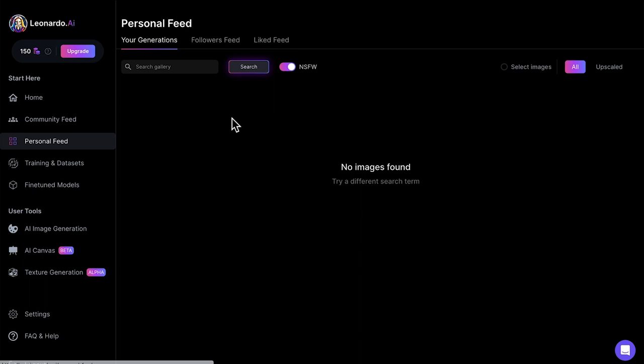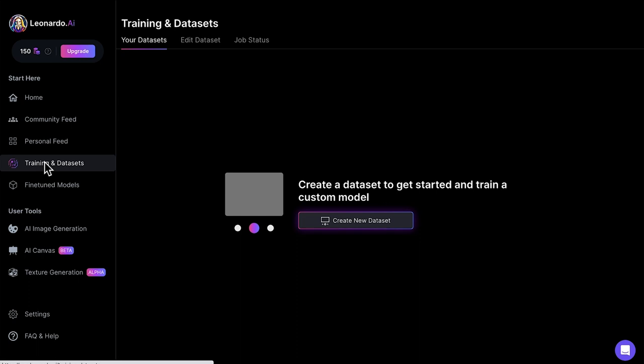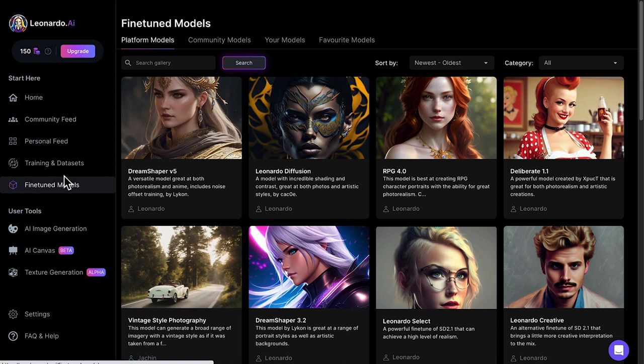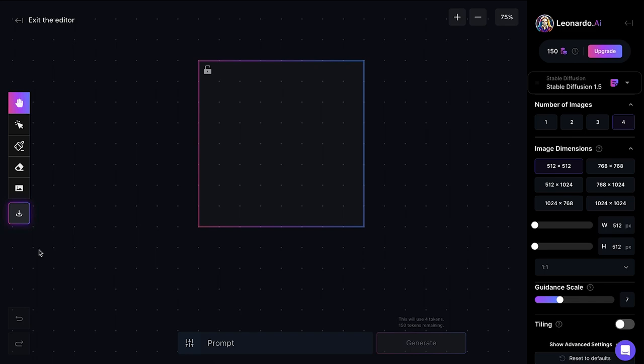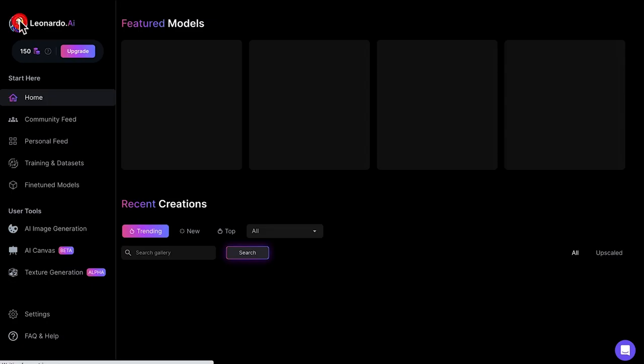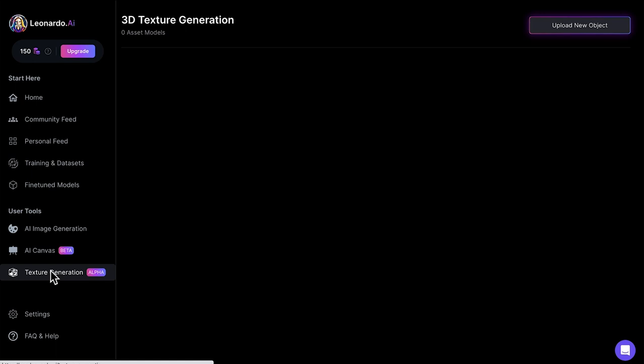There's also a section where you can train your own data set of images. And then we've also got featured models. These are different types of models that we can use as a basis for when we create our image. Next, we have the actual AI image generator section, followed by the AI canvas. Then we have the texture generation. There's plenty of different things in here we don't see in other AI art image generators.